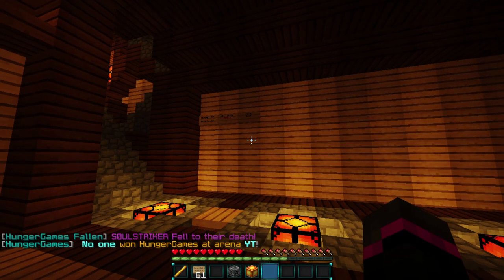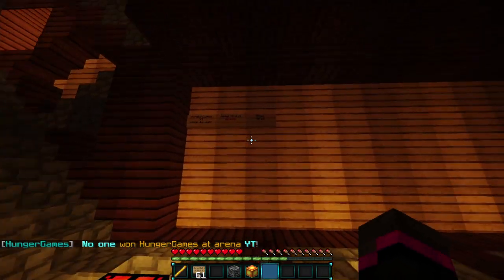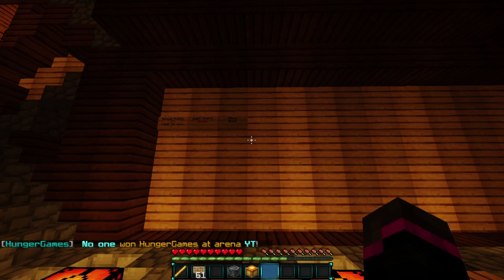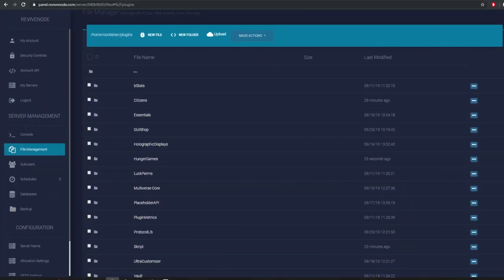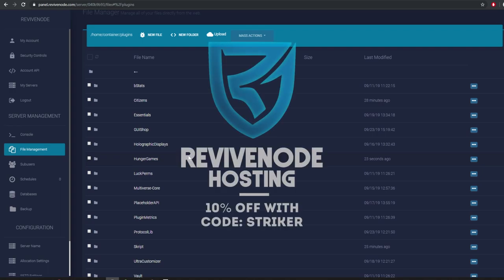No one won the Hunger Games arena. Let me go into the config real quick — we can change a few things to show the customization. Also, if you need a Minecraft hosting website, check out ReviveMode.com and use code STRIKER in all caps for 10% off — that link is down in the description. Let's go into the Hunger Games config.